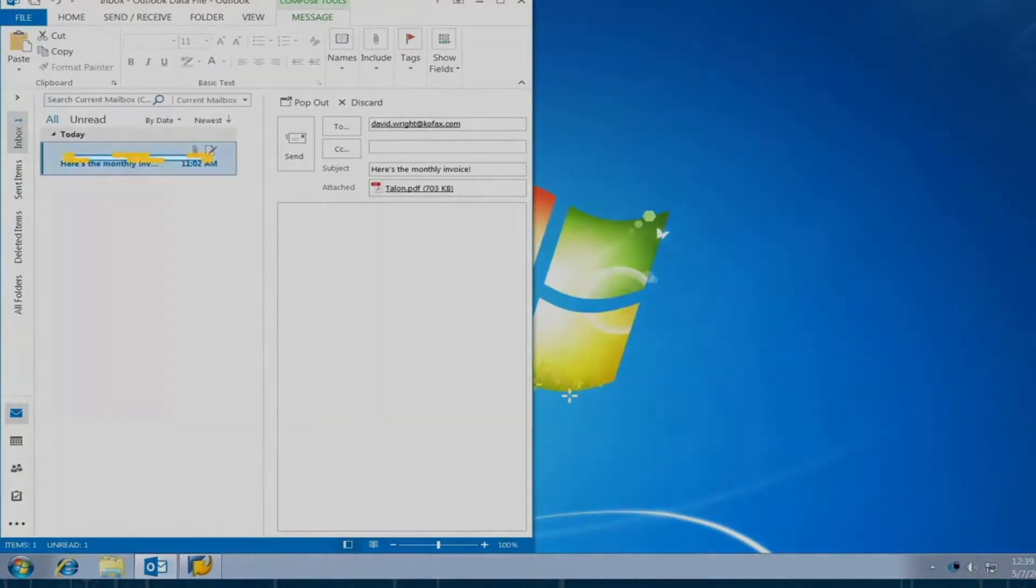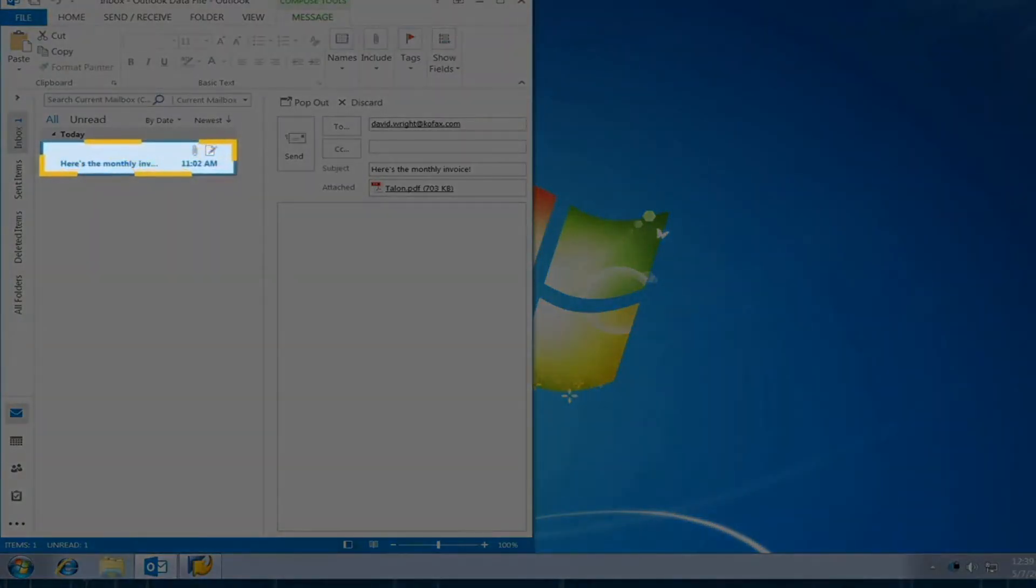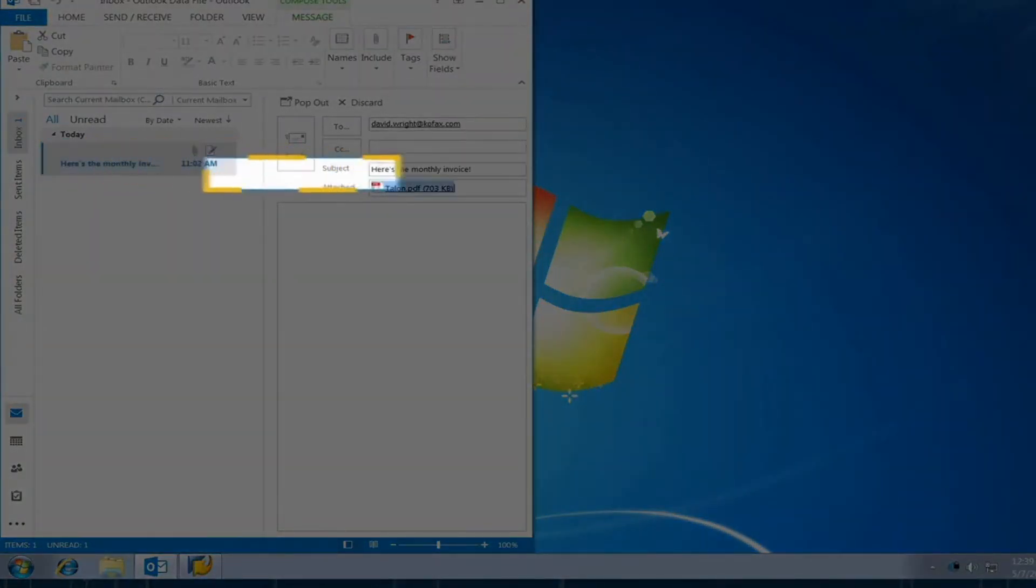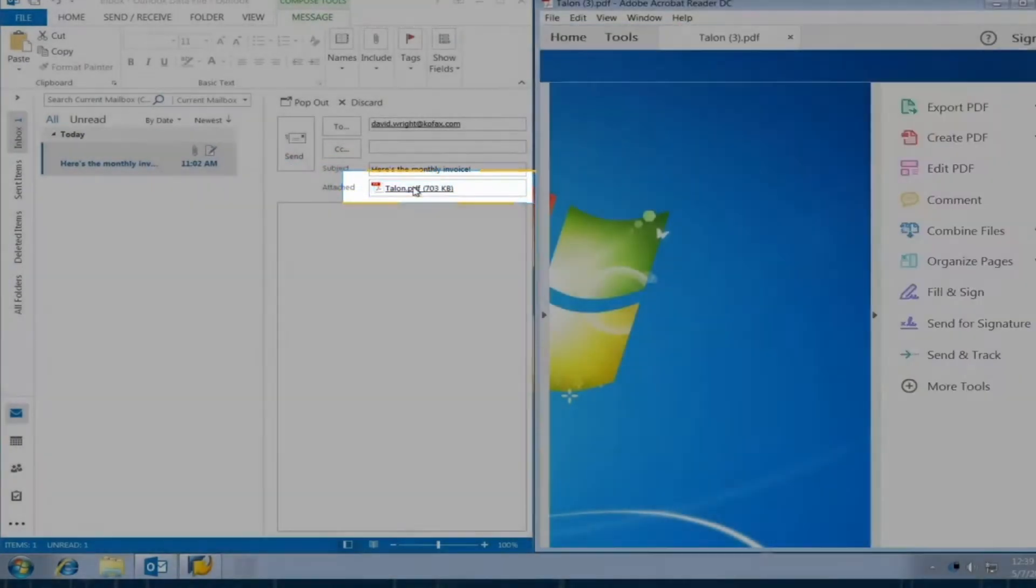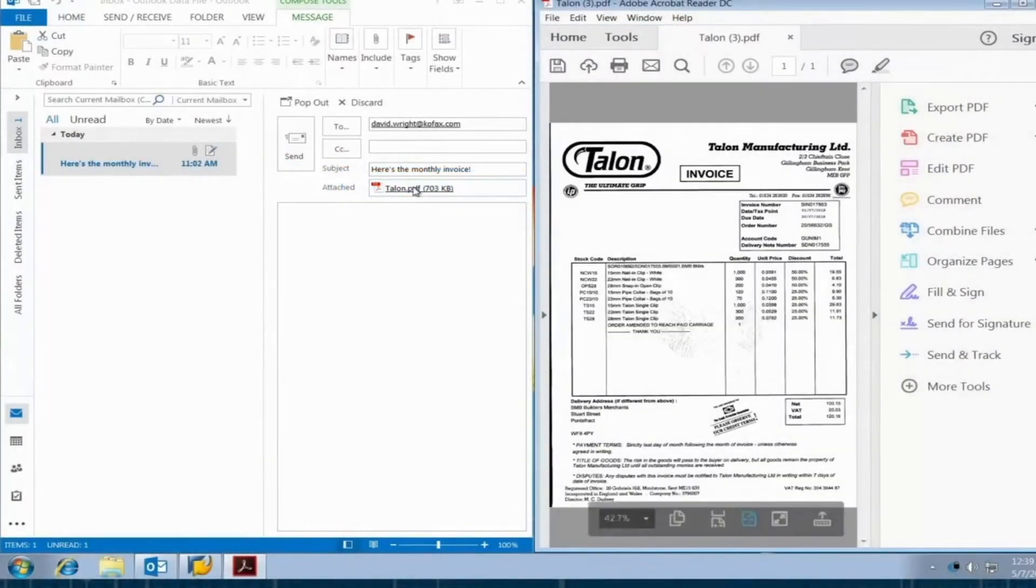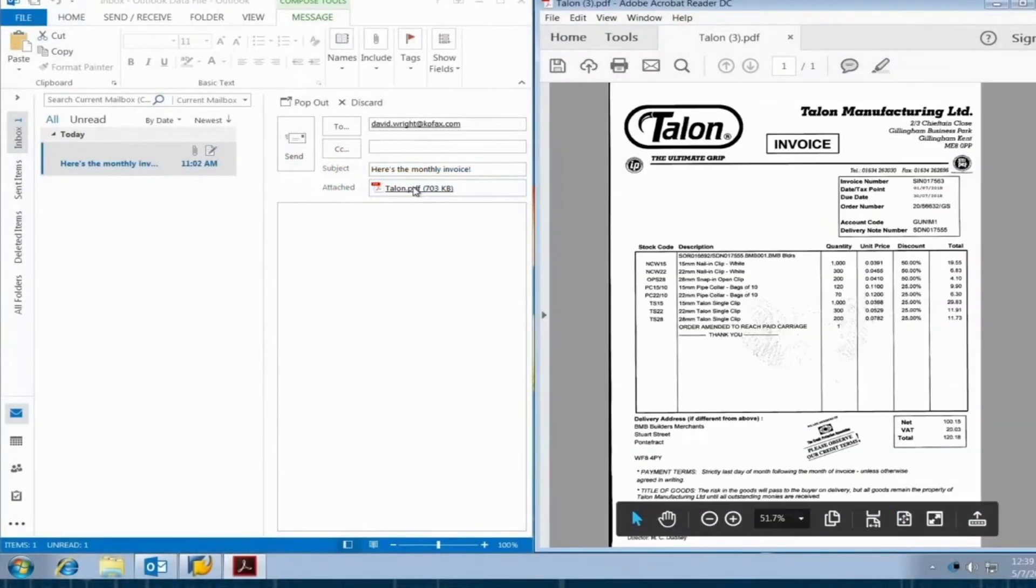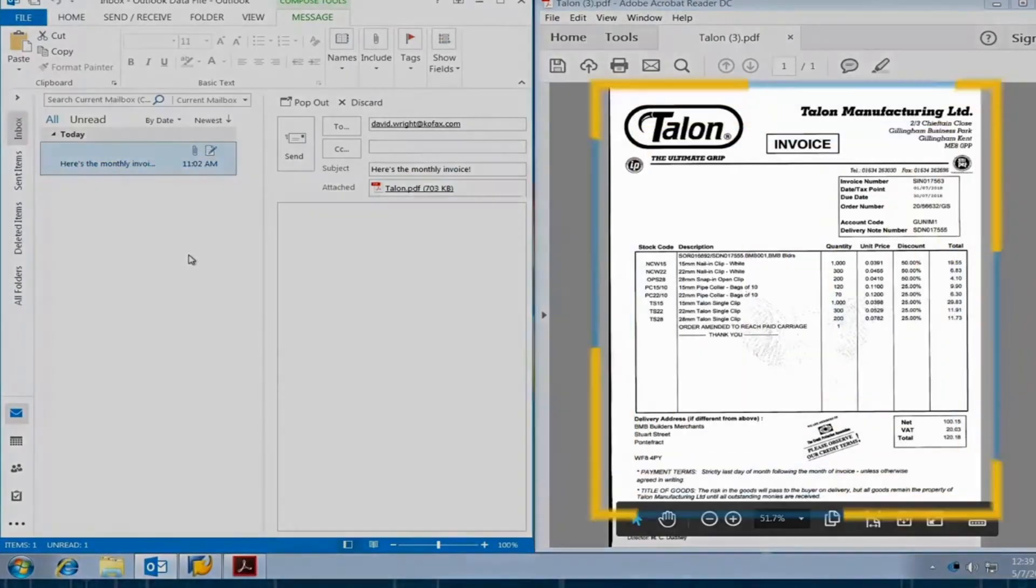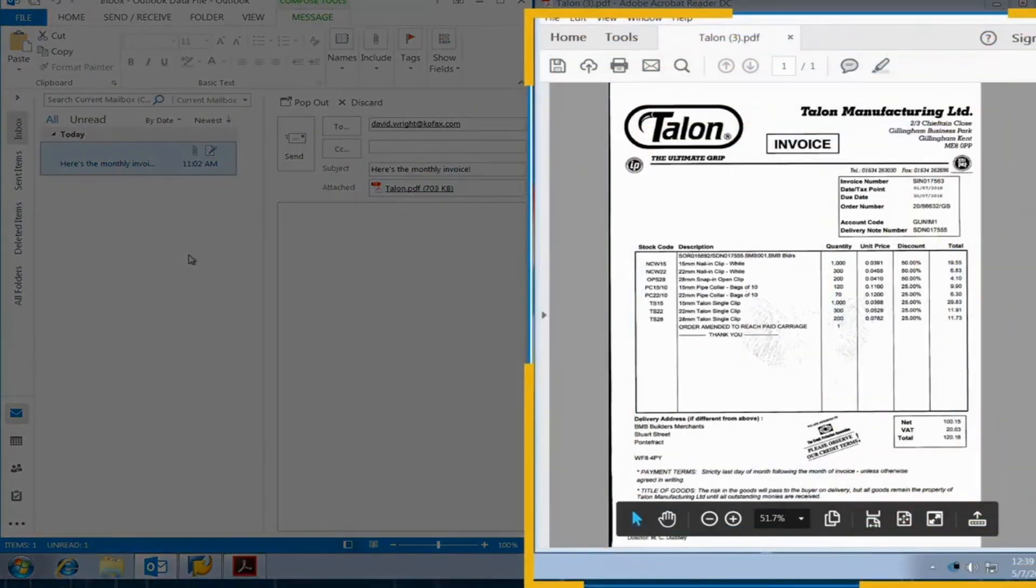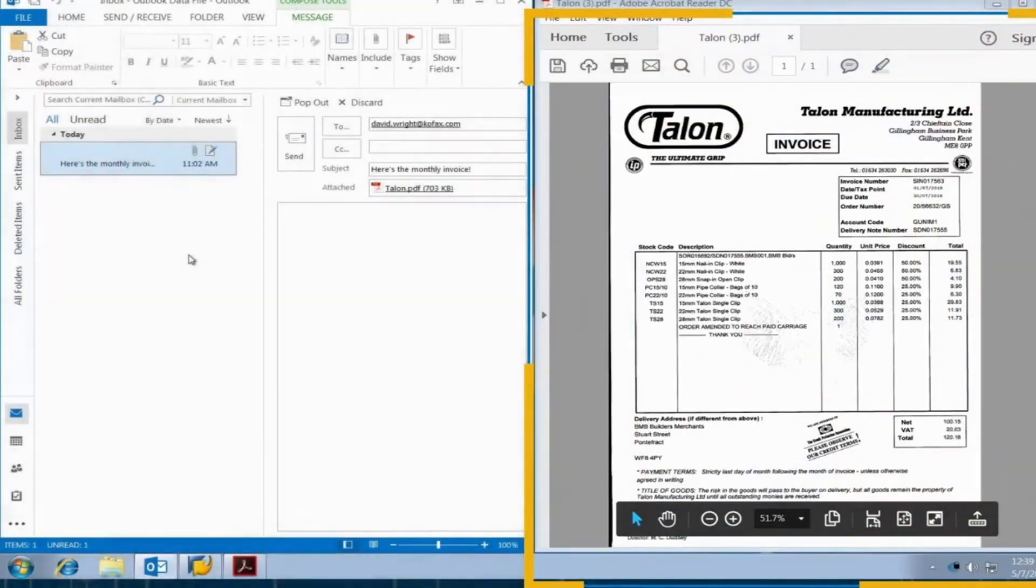Jim presses a hot key to trigger his trusty digital co-worker, the invoice robot, to handle it. Or the robot could just automatically process the invoice attachment when it arrives without any human intervention. The robot opens the invoice, then marks the email as read.